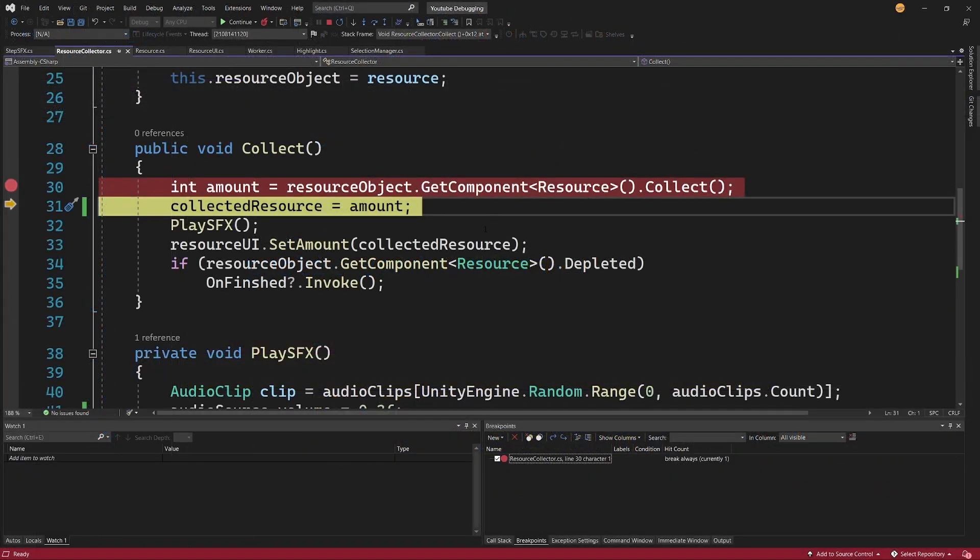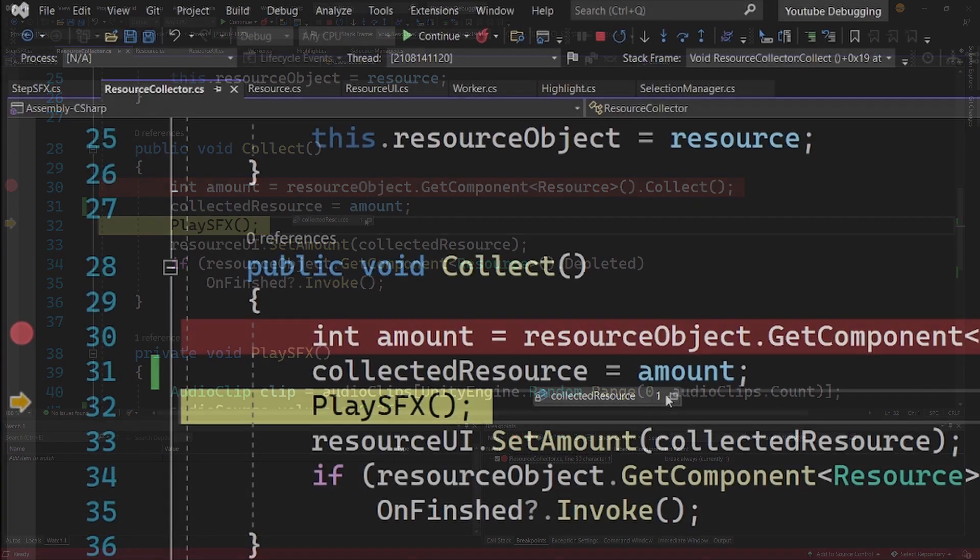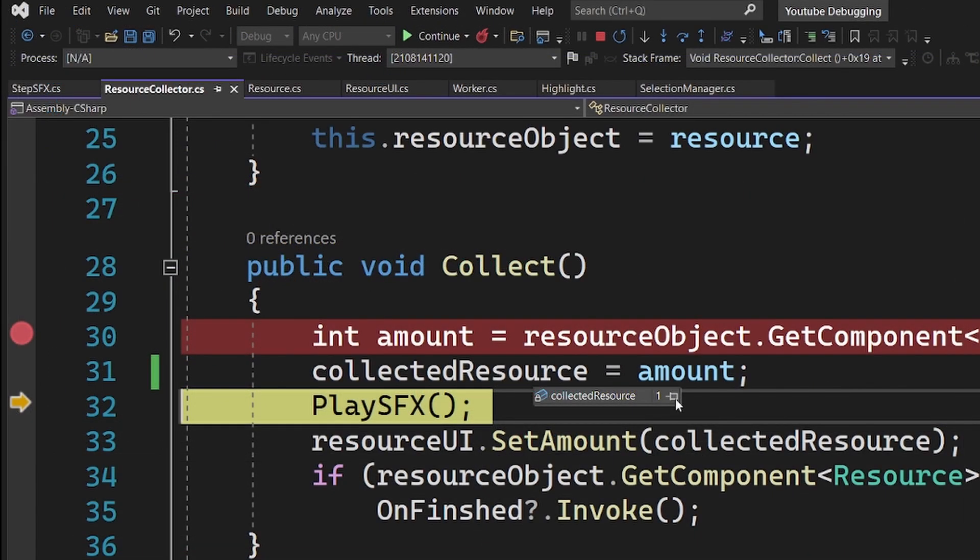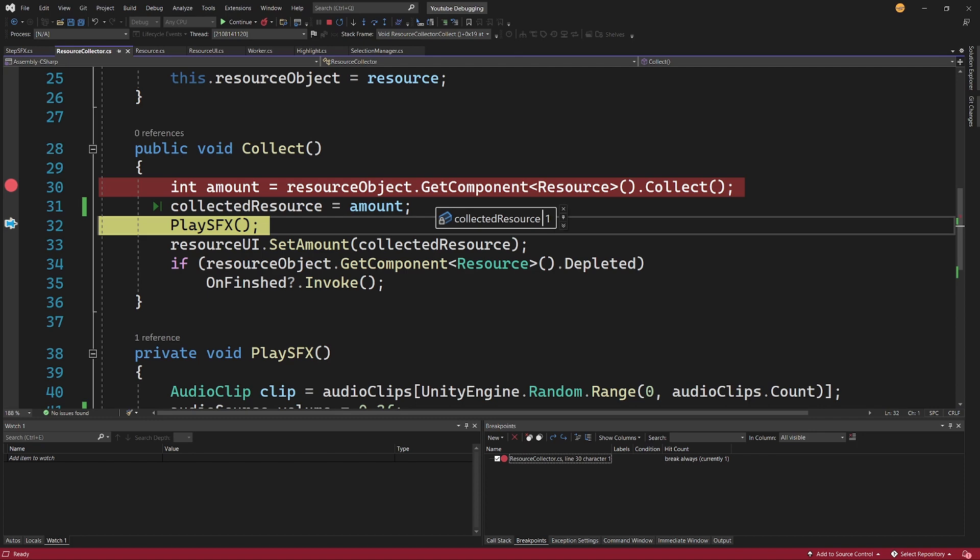And as you can see we can now verify that CollectedResource is zero and I'm setting it to the amount. So you might already know the issue here, but again let's say that we are not sure what is going on here. And we can of course step one step down and kind of again check the data type here. Instead what we can do is select a pin here to pin it here to the window of Visual Studio.